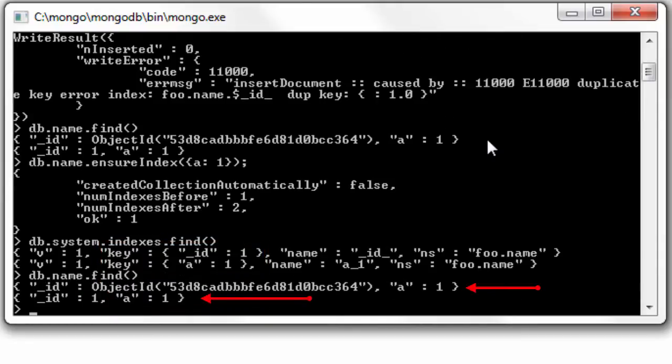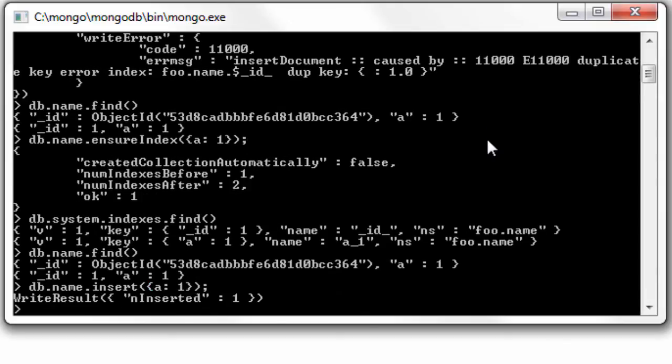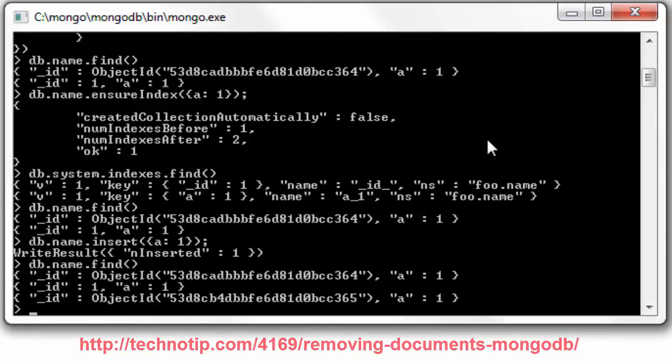Now we already have duplicate values for a - that is, in both documents we have value of a as 1. So let's just insert another document with value of a as 1. Well, it gets inserted even though it's a key. Just remember, it's a key or index and not a unique key.